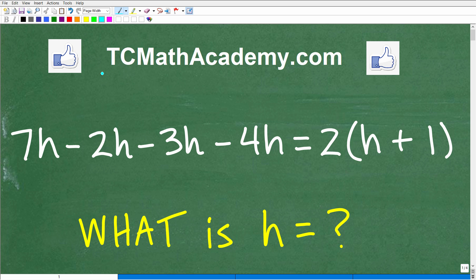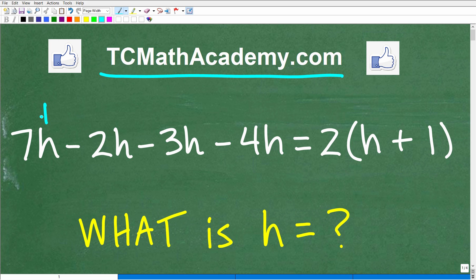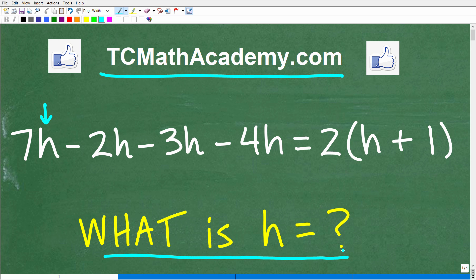Hello, this is John from TC Math Academy, and what we're going to be doing in this video is solving this linear equation. The variable involved is h, so we want to find out what h is equal to — the solution to this linear equation. We're talking about basic algebra here, and I'm going to walk through the solution step by step.